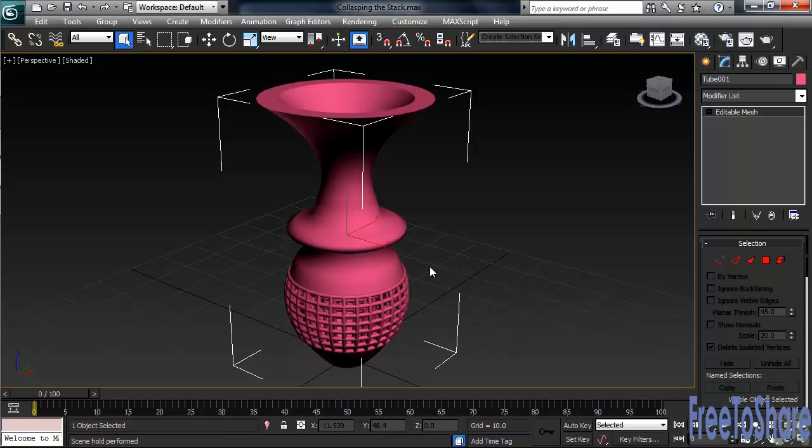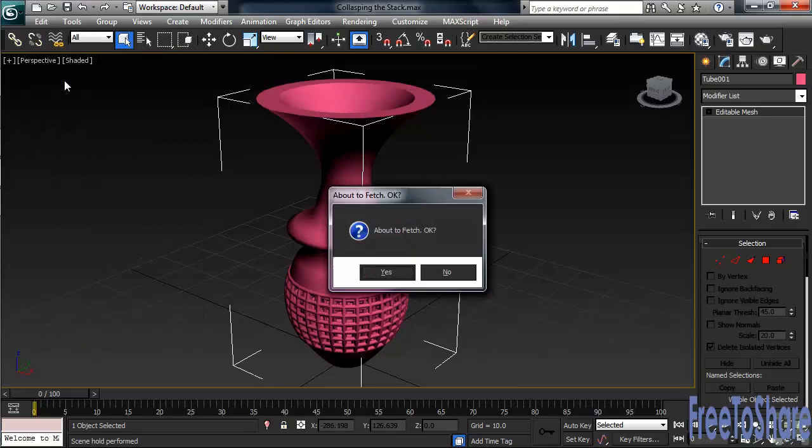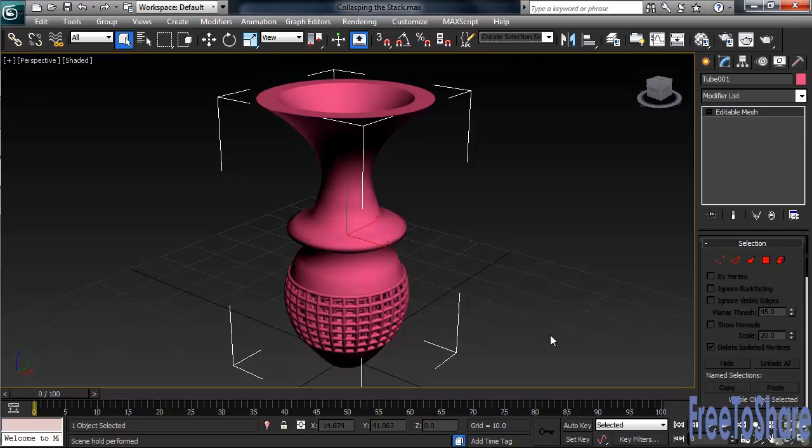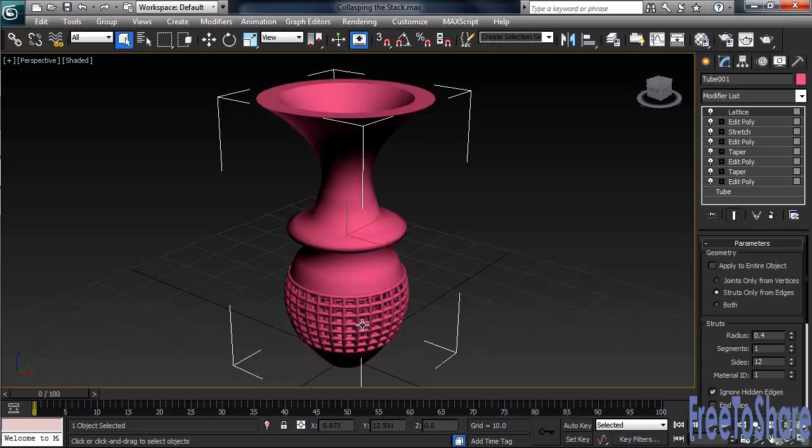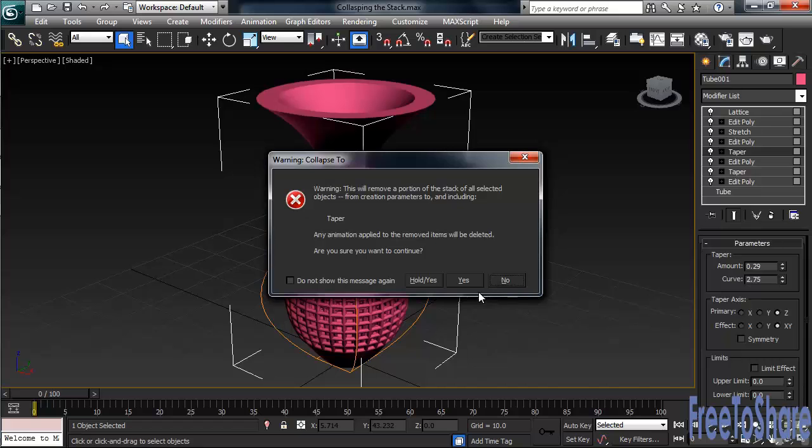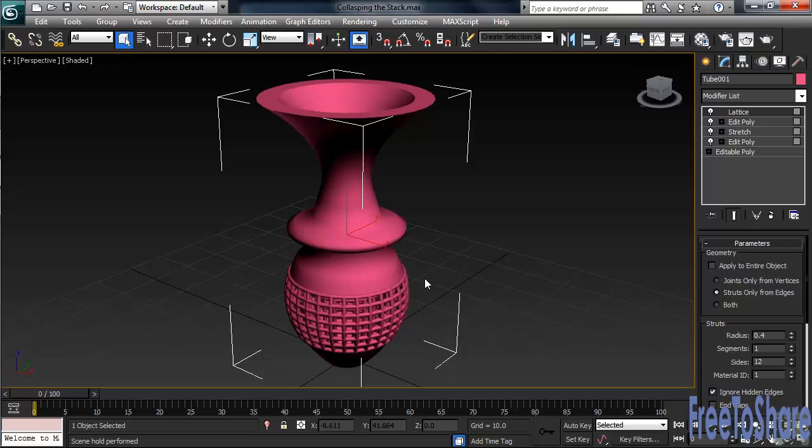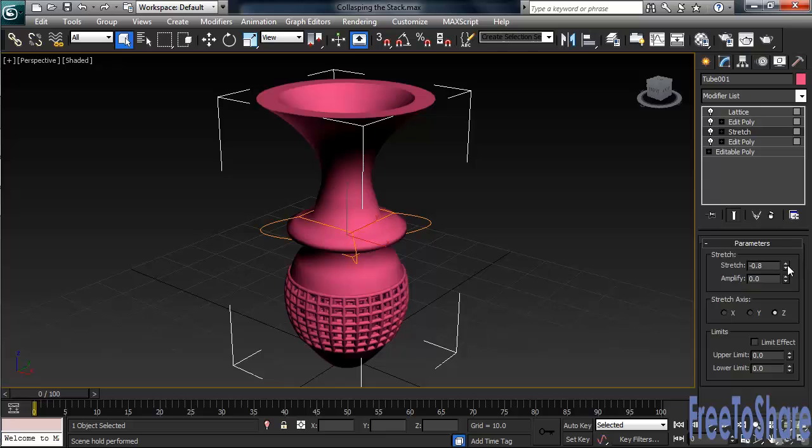You could have also partially collapsed the stack, meaning certain information and modifiers would not have been lost. Let's see how that's done. In the Edit pulldown menu, choose the Fetch command. Once we've done that, go back and select the object. About halfway into the stack, click on the name Taper. This time, right-click and choose Collapse To. Again, click Hold Yes. You now have at least the stretch left in the stack that we can adjust. Max pulled out what we clicked on and everything below it. Let's drop down to that stretch modifier and make a quick adjustment—I'll take the stretch to negative 1.